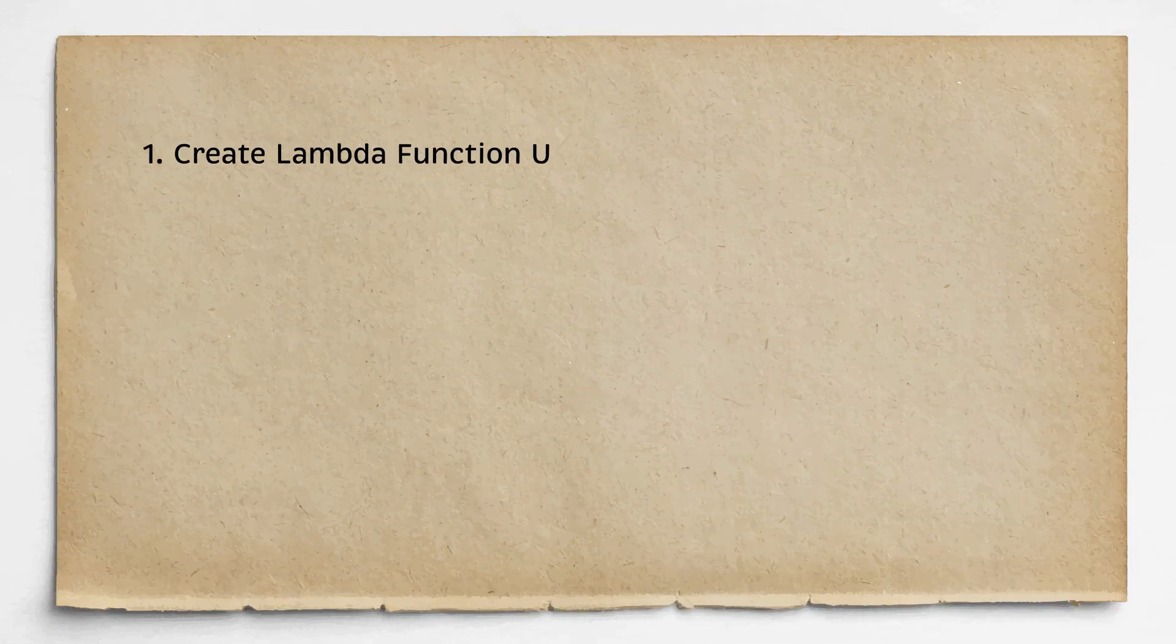In this video, we will go over the following sections. First, we will create AWS Lambda using Terraform.